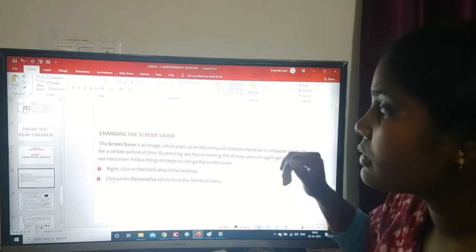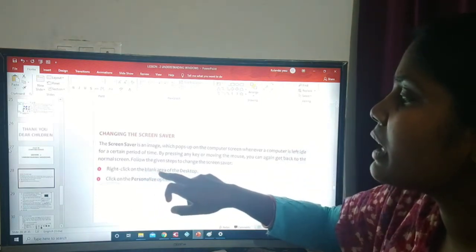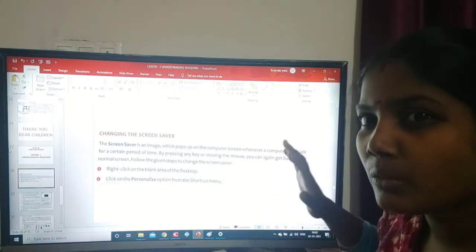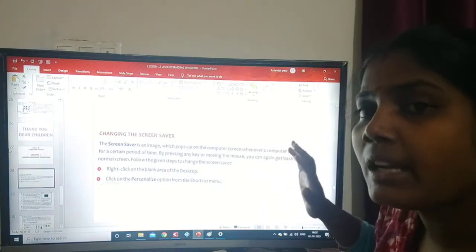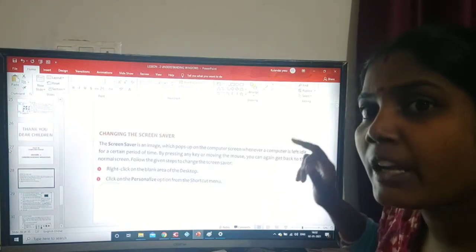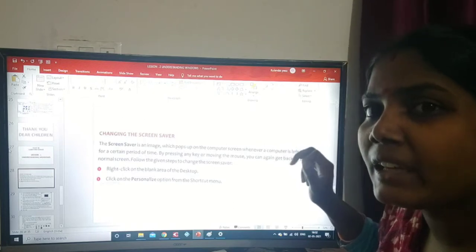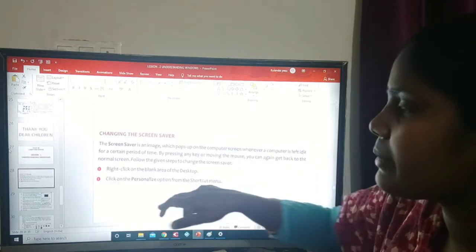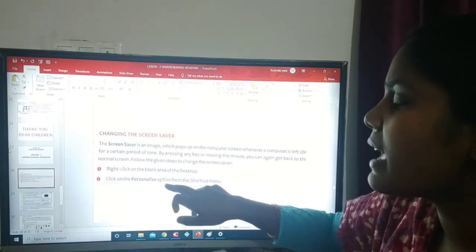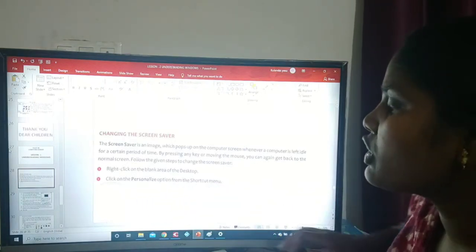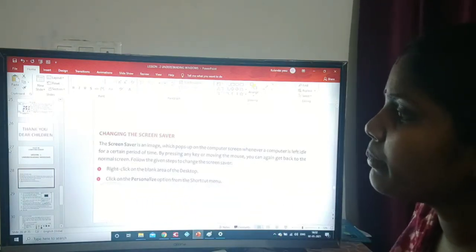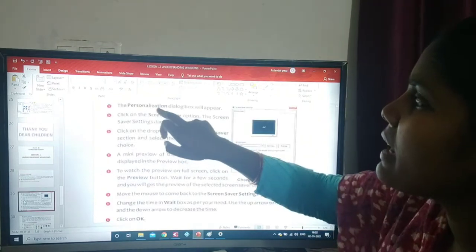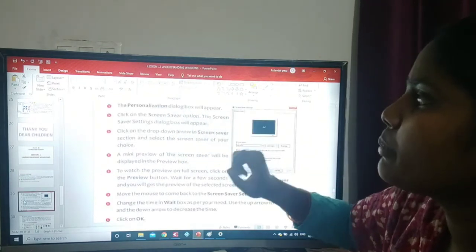First, right click on the blank area of the desktop. For that, we have to open our desktop and give a right click on the blank area. Second step, click on the personalize option from the shortcut menu, and the personalize settings dialog box will appear.